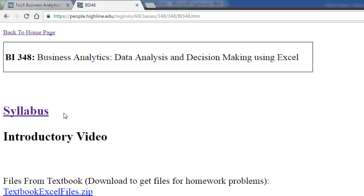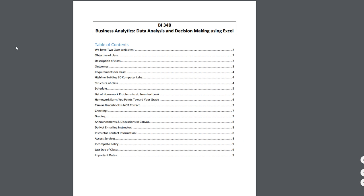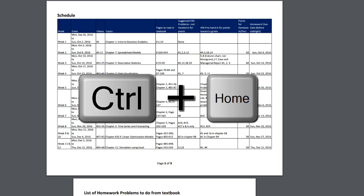I want to go briefly look at our syllabus. Your homework day one is to study this syllabus well, because it has all the rules for how this class will be run. At the top is the table of contents. You can click on any elements, such as the schedule, and immediately jump to that part of the syllabus. I'm going to use Control-Home to jump back to the top.